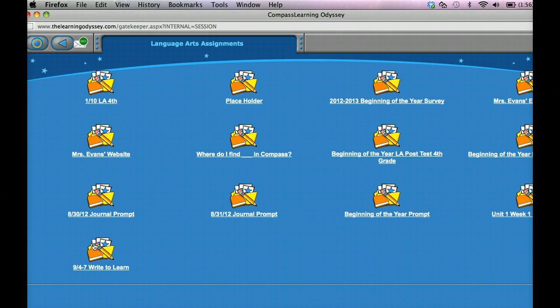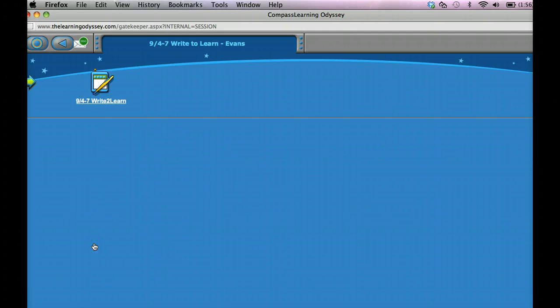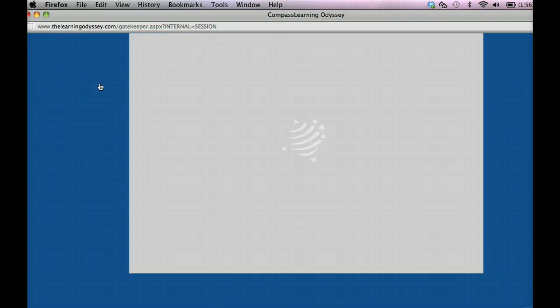So if I look throughout my week, I'm going to notice that we have four through seven Write to Learn. So I'm going to click on that and click on the assignment.